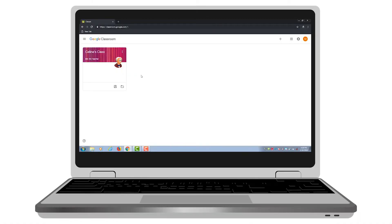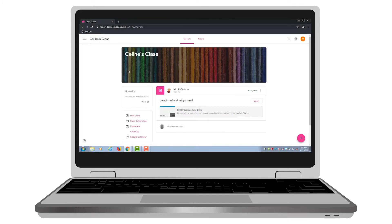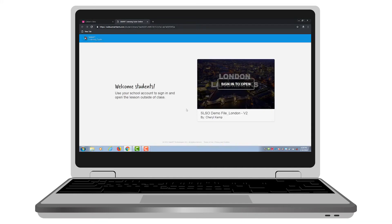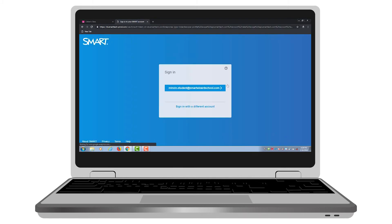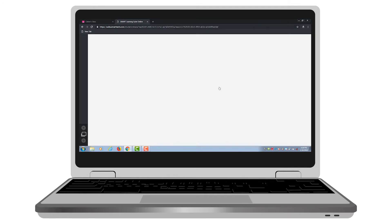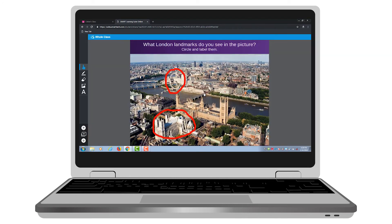Now when Min is at home, he can go to Google Classroom and my class shows up there. He can select my class, and as soon as it opens, there's the assignment with the link to the Smart Learning Suite Online lesson. Min can select that and a copy of the lesson appears, where he can choose to sign in to open it — using the same credentials he used in class. Once the lesson loads, he can jump right back into the workspace he was contributing to in class and keep adding content to it.